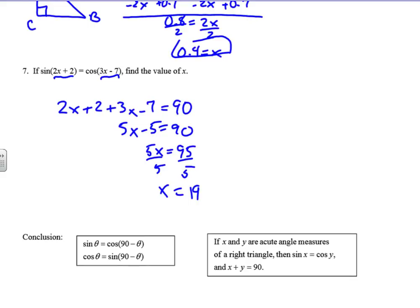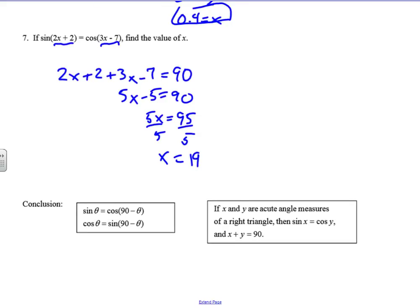In conclusion, the sine of theta equals the cosine of 90 minus theta — theta is just another way of thinking of x — and the cosine of theta equals the sine of 90 minus theta. If x and y are acute angle measures of a right triangle, then the sine of x equals the cosine of y, and x plus y equals 90. This is a really popular question highlighted in the standards, so we'll give you lots of practice. Good luck, and I'll see you back here soon!